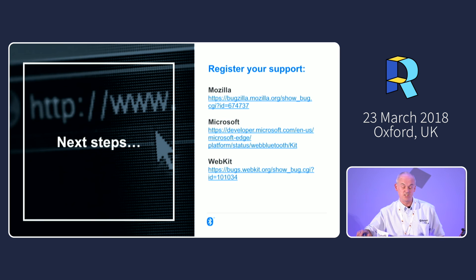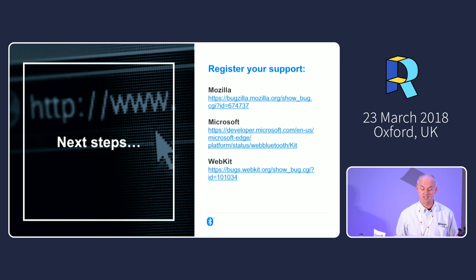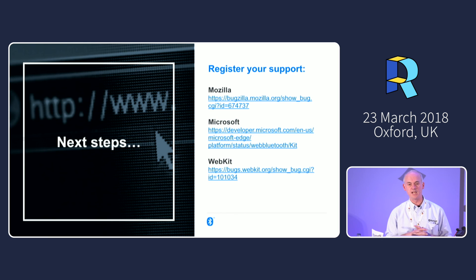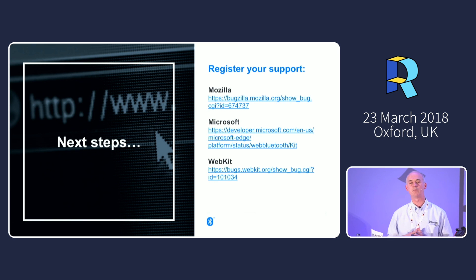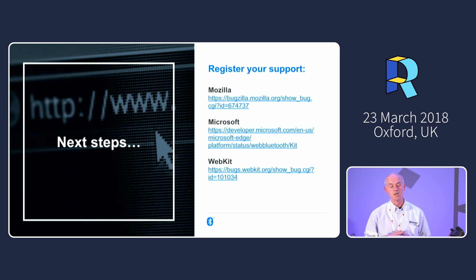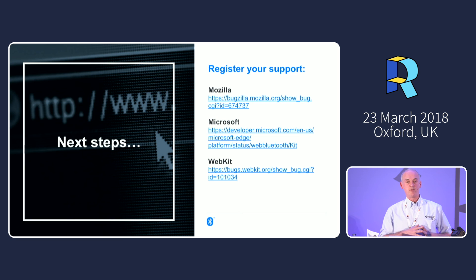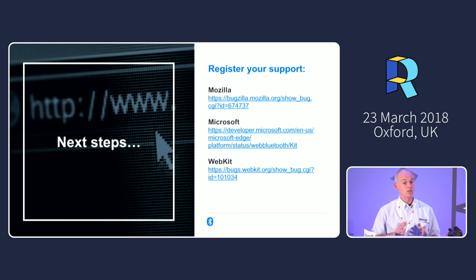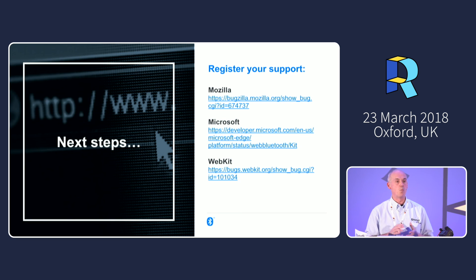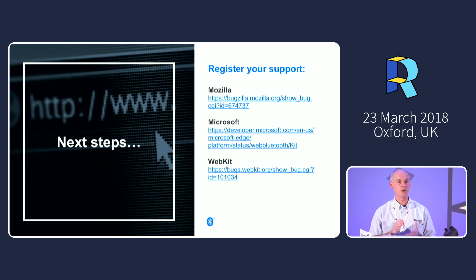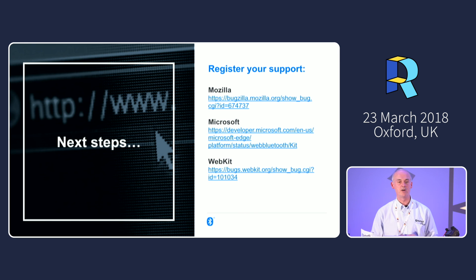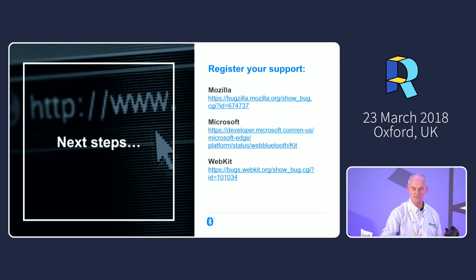I want to see Web Bluetooth become a W3C standard — I kind of think the world needs it. I'm talking to specific product managers and R&D teams when I can. It would be great to see some support from the community if you think this looks useful. One way to do that is track down the issue tracker — the URLs are on screen — comment, upvote, do whatever you can if you believe it's worth doing.